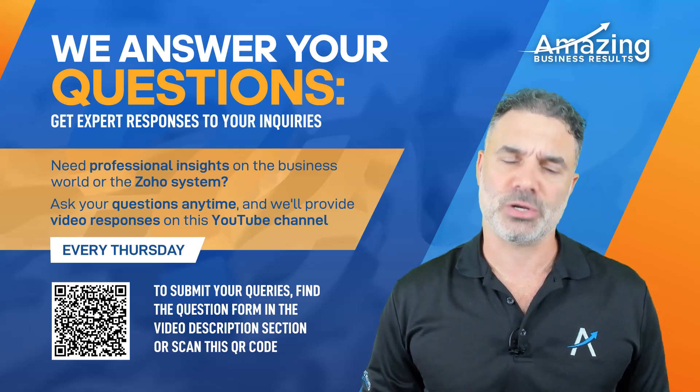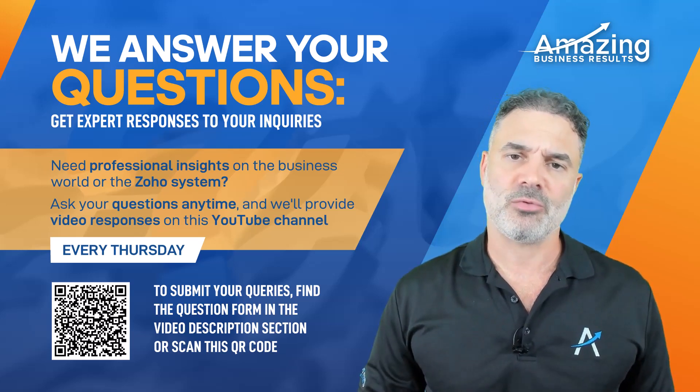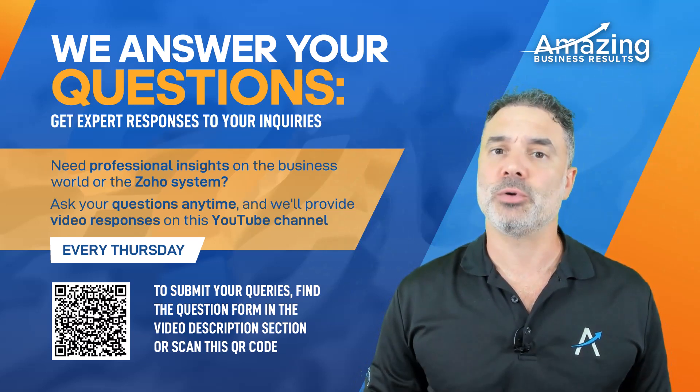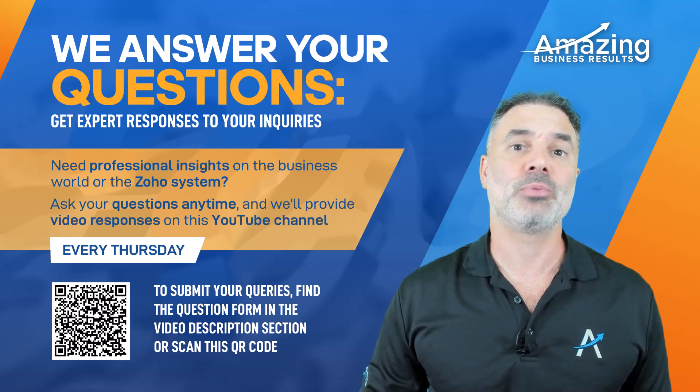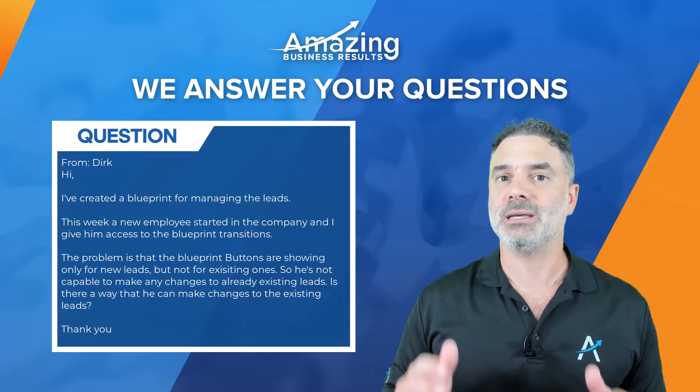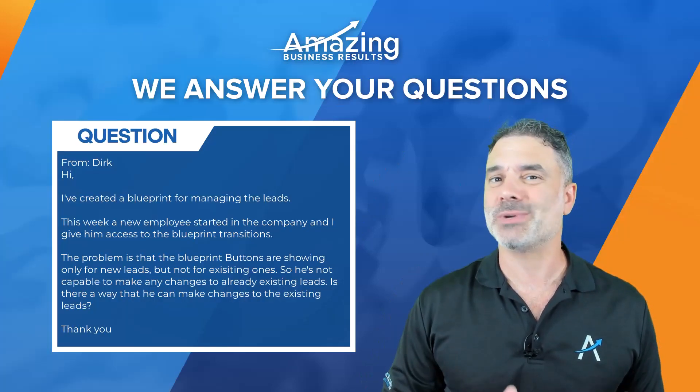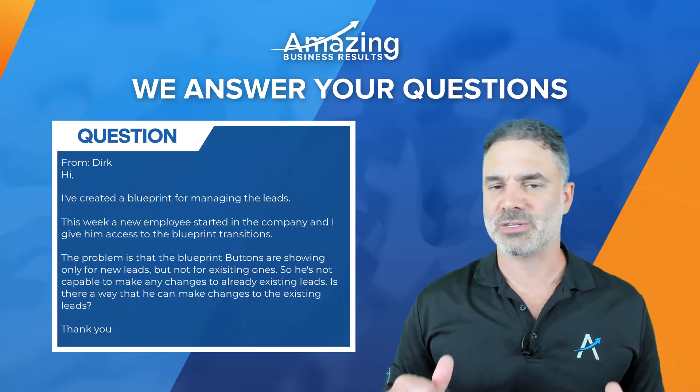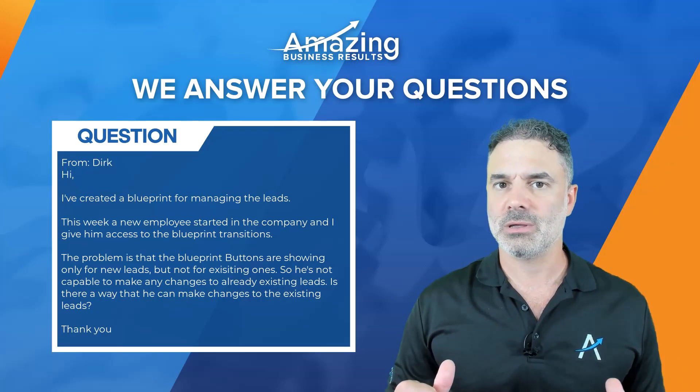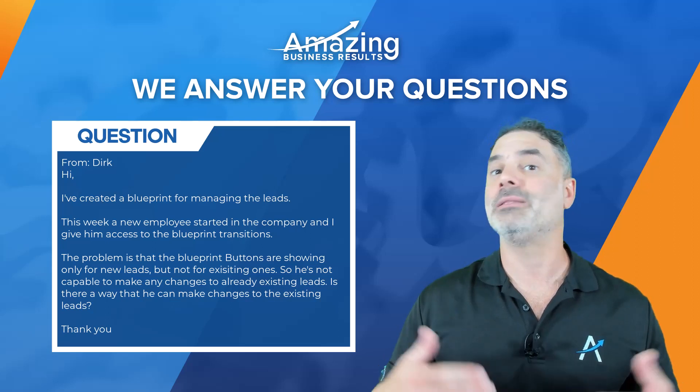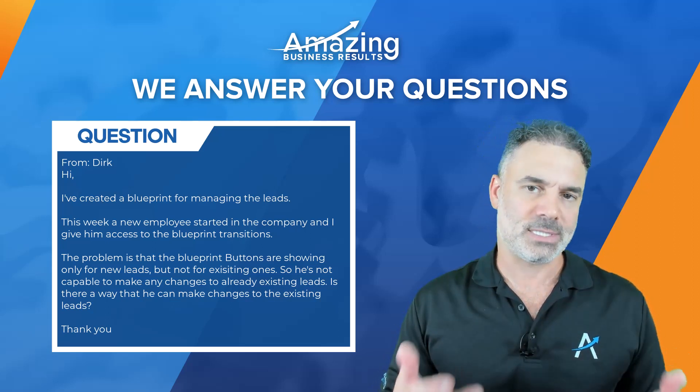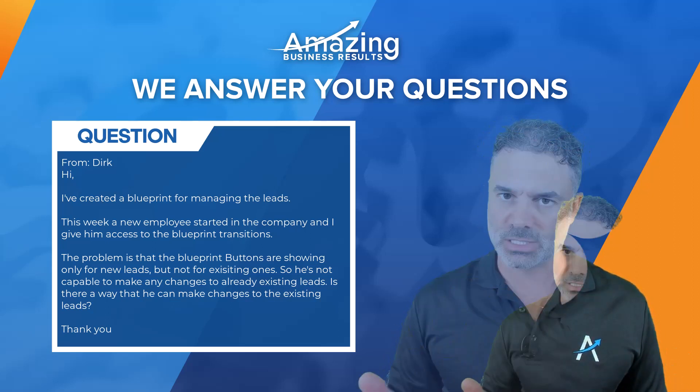Hello Dirk and thank you for your question. From my understanding you have a new employee. The new employee can see blueprint transitions of previous records, while when there are new leads they don't see those transitions.